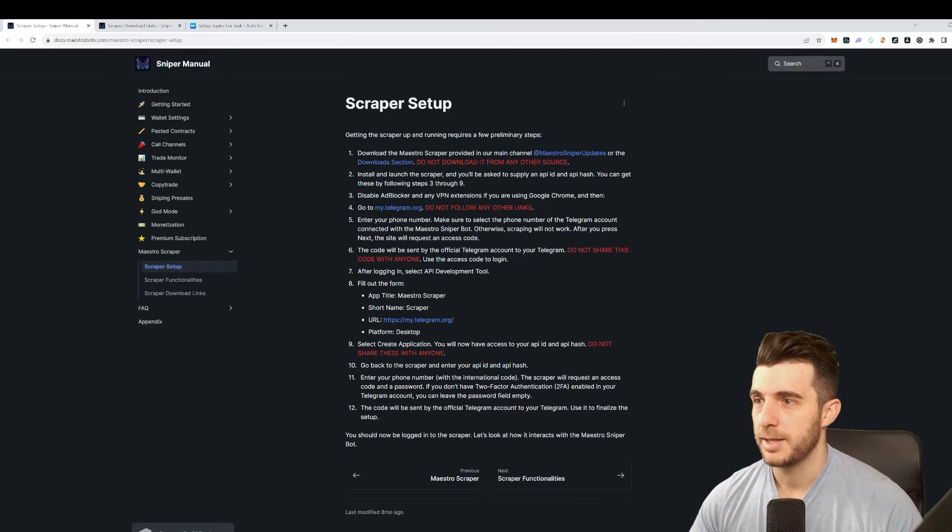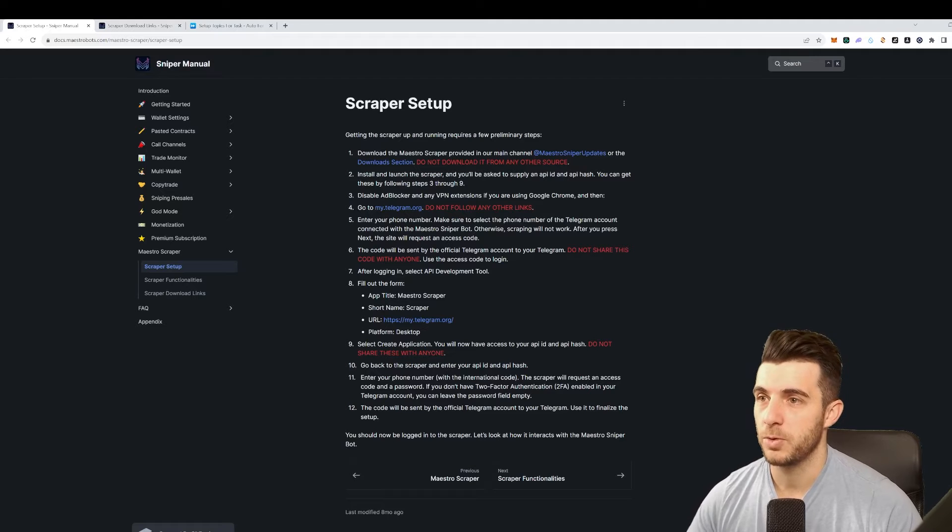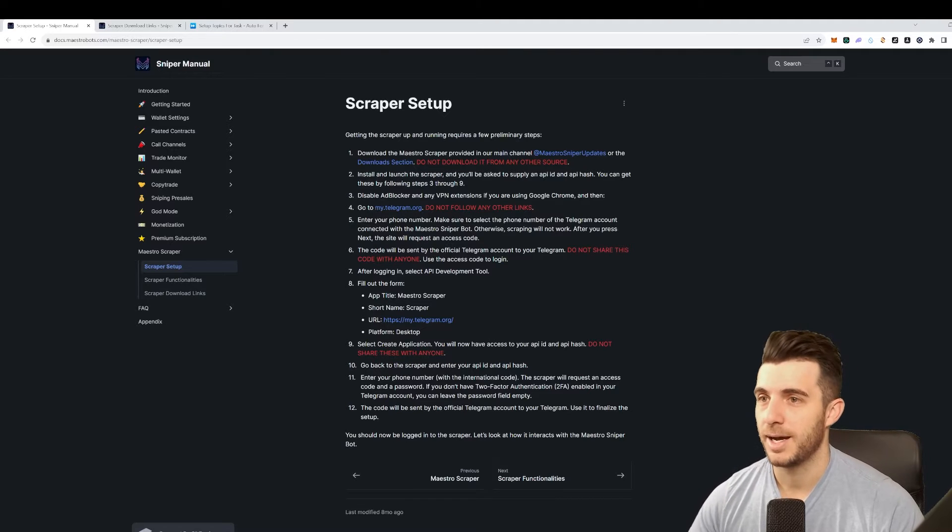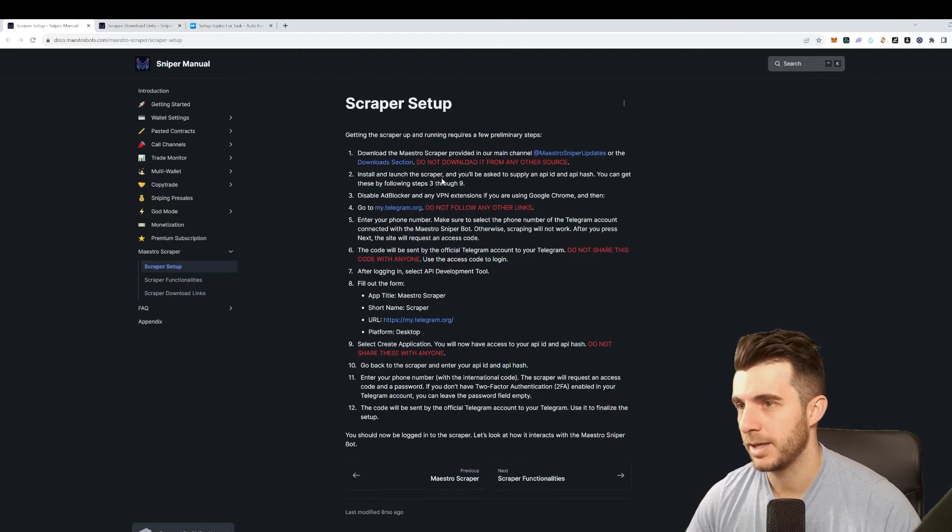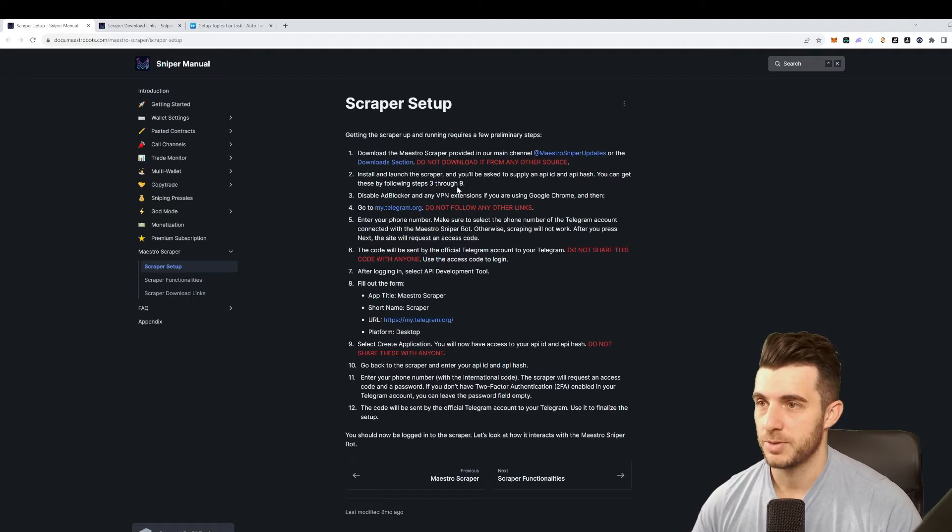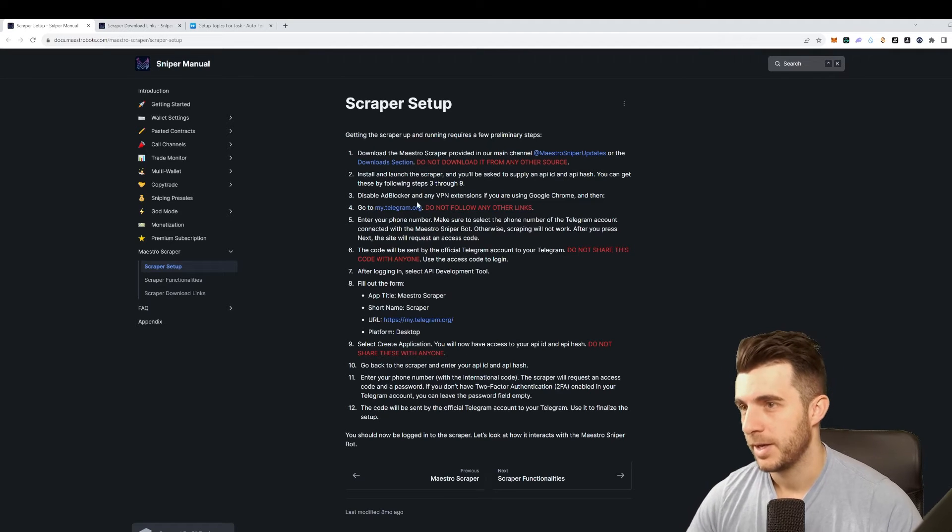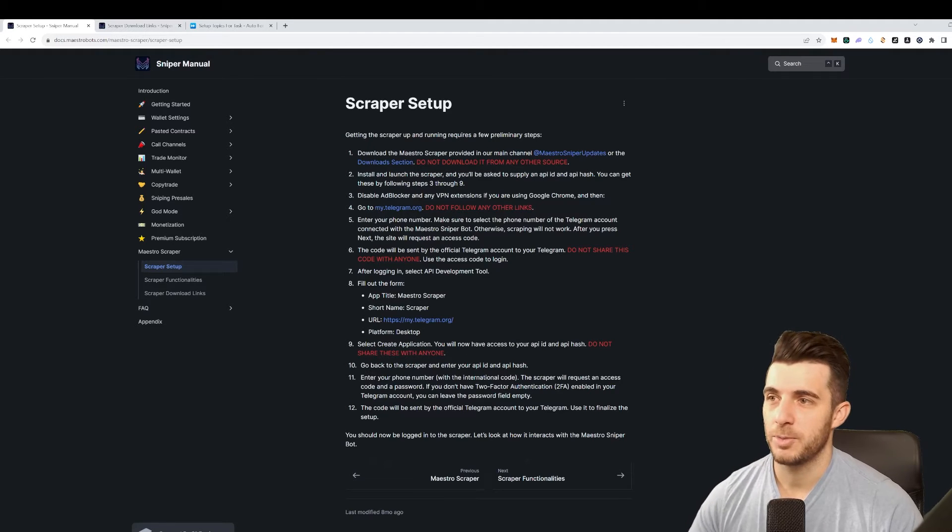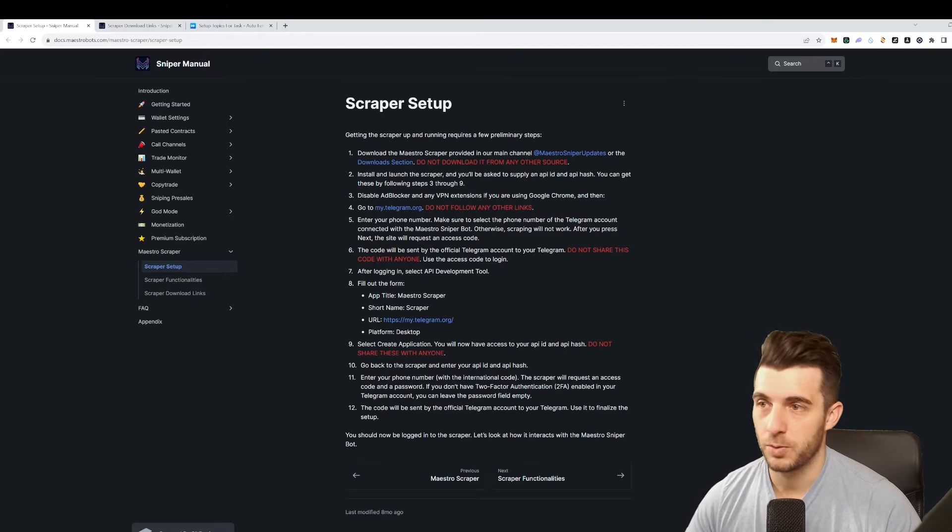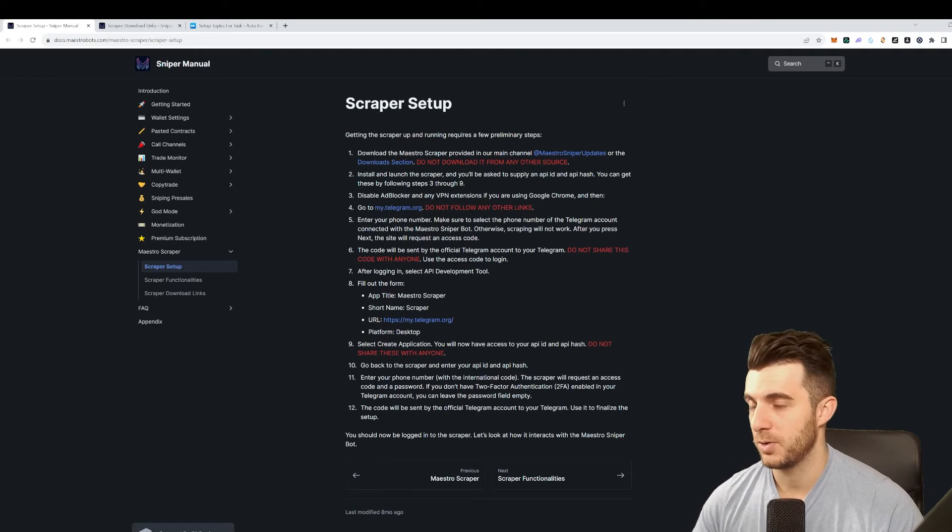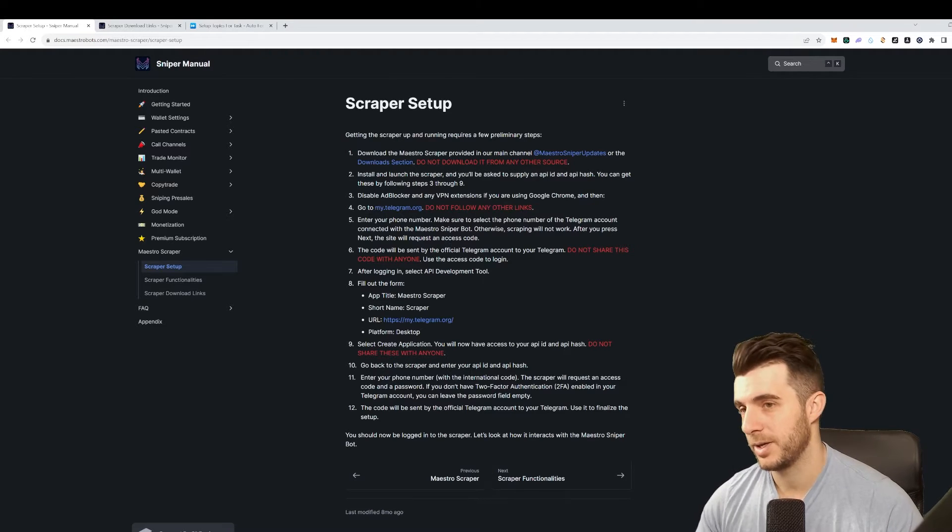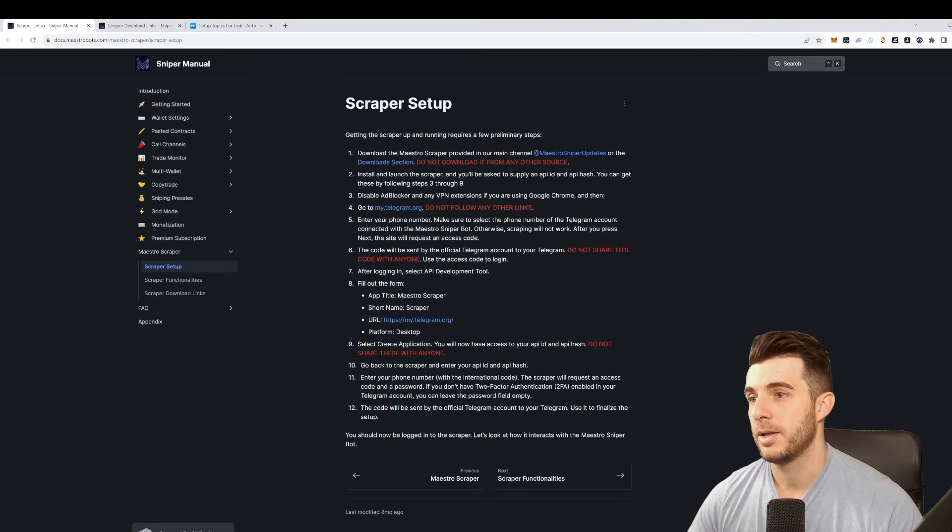Then you set it up and then you need to launch it. You'll be asked to supply an API ID and API hash, and you can get those through steps three through nine. First you need to disable your ad blocker, go to my.telegram.org, enter your phone number. Make sure to select the phone number on the Telegram account that you are using with Maestro, otherwise it's not going to work.